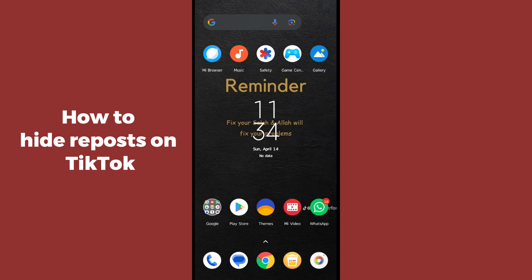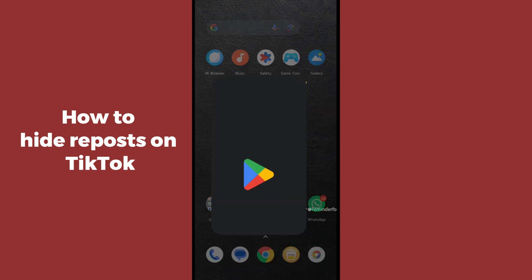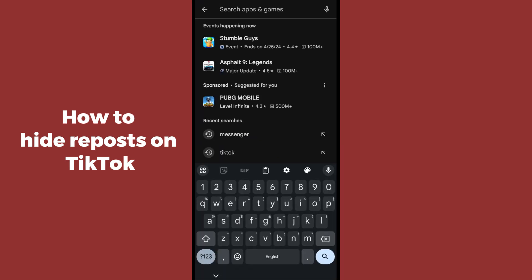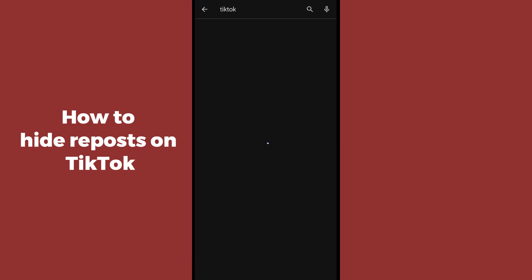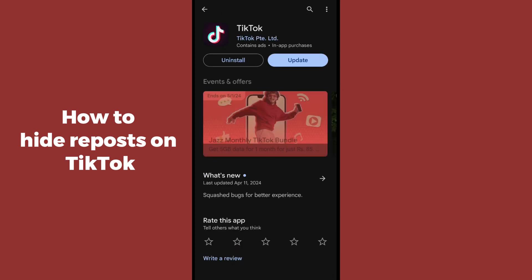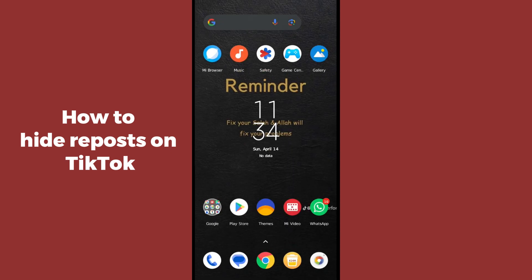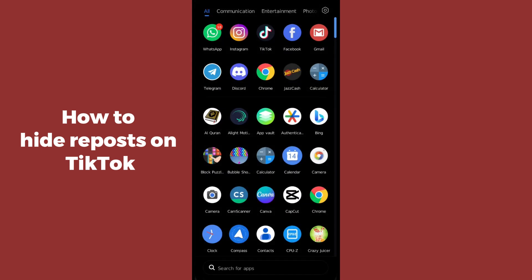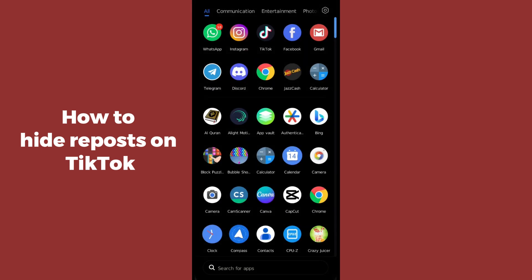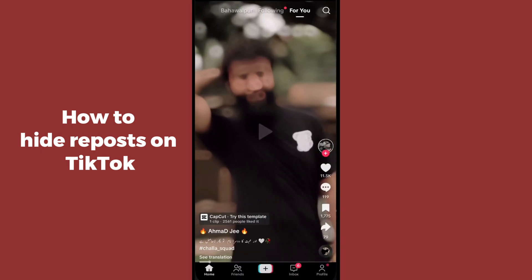First of all, you have to simply open up the Play Store and search for TikTok. Make sure that you have updated TikTok — you can see if there is an update available, just click on update and your TikTok application will be updated in a few minutes.